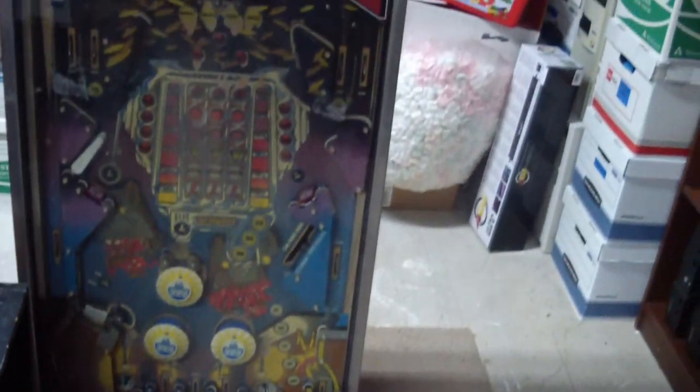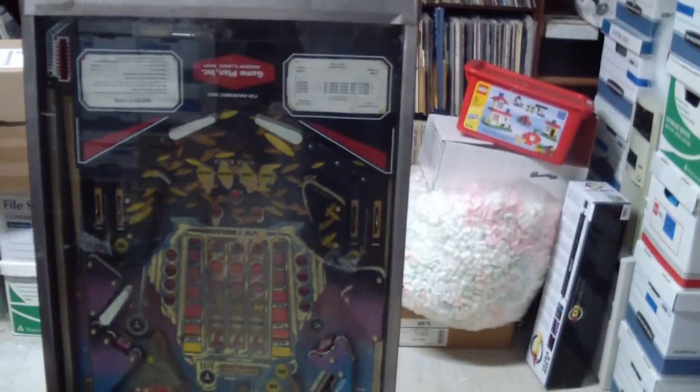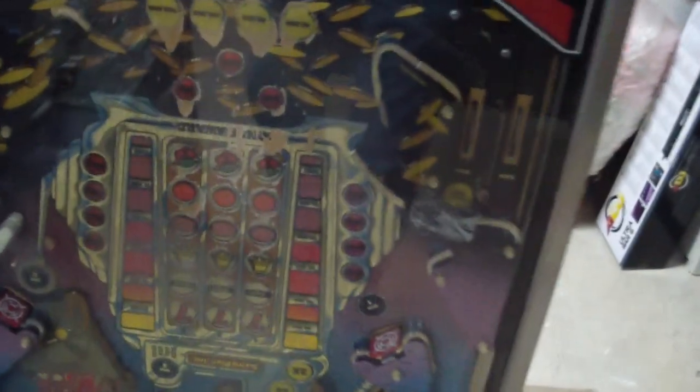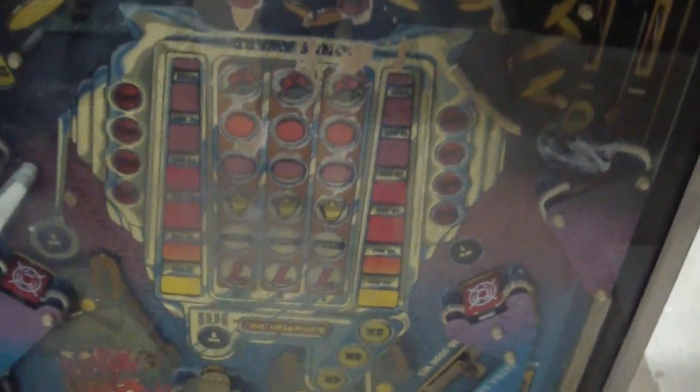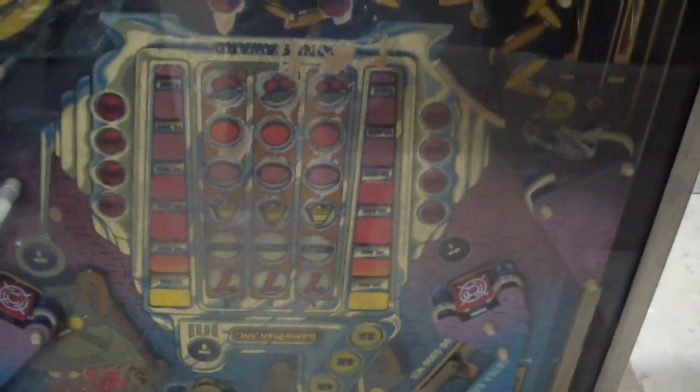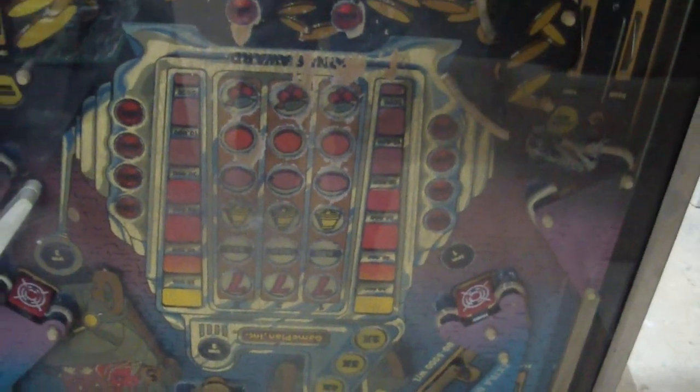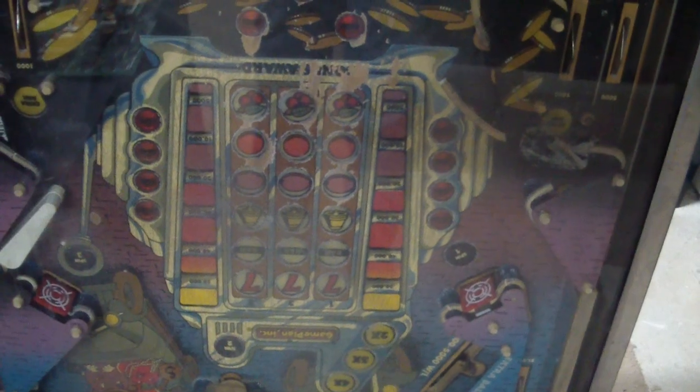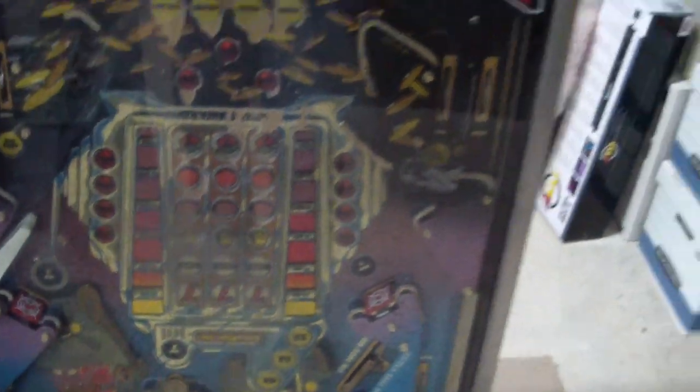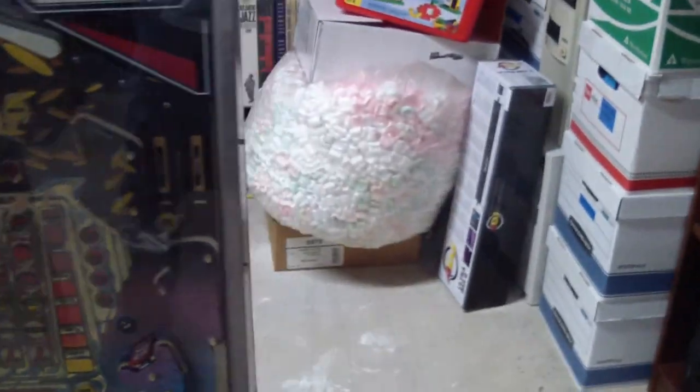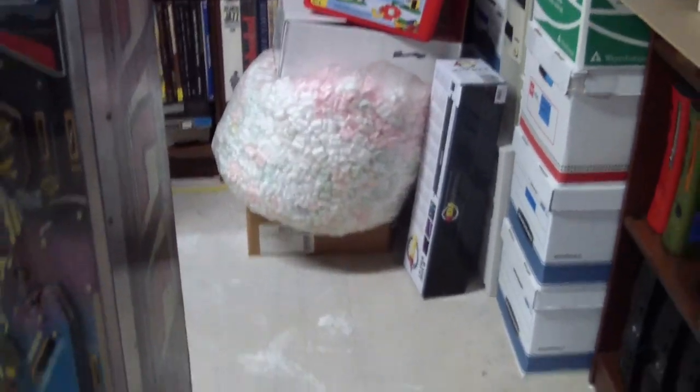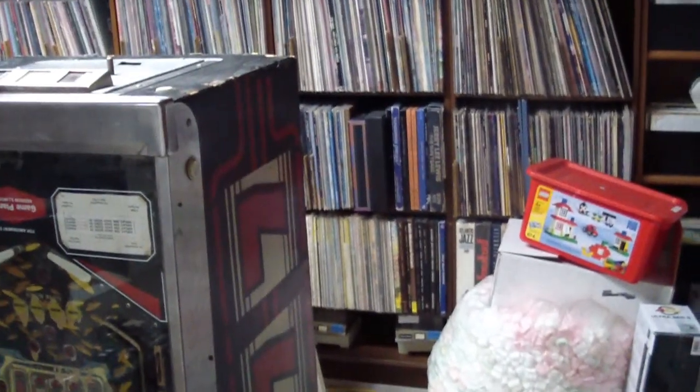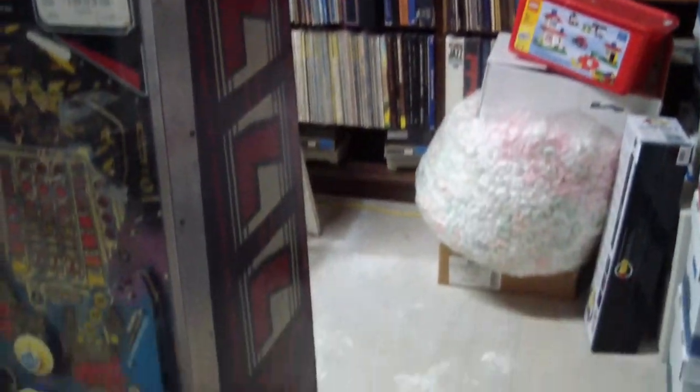Here is the machine itself. As you can see, it does have moderate playfield wear which we'll need to get addressed. The cabinet's not too bad, but there are a lot of chips in it.